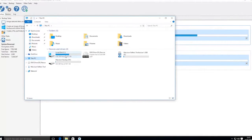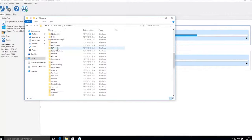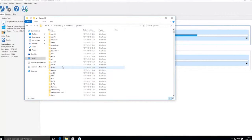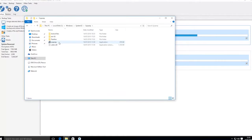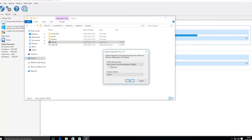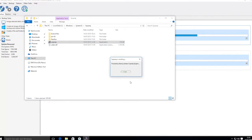Before making the golden image, you will need to sysprep the computer. The sysprep application is in the System32 folder. Sysprep will generalise the licensing of all software installed to allow the image to be deployed to multiple machines.